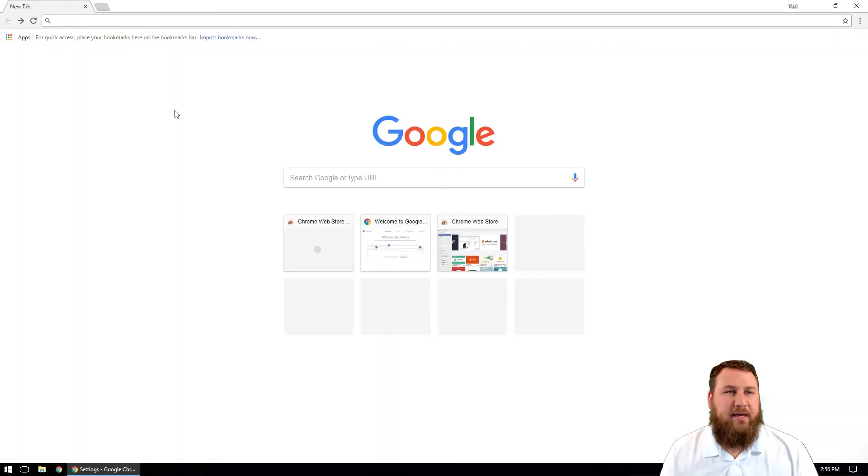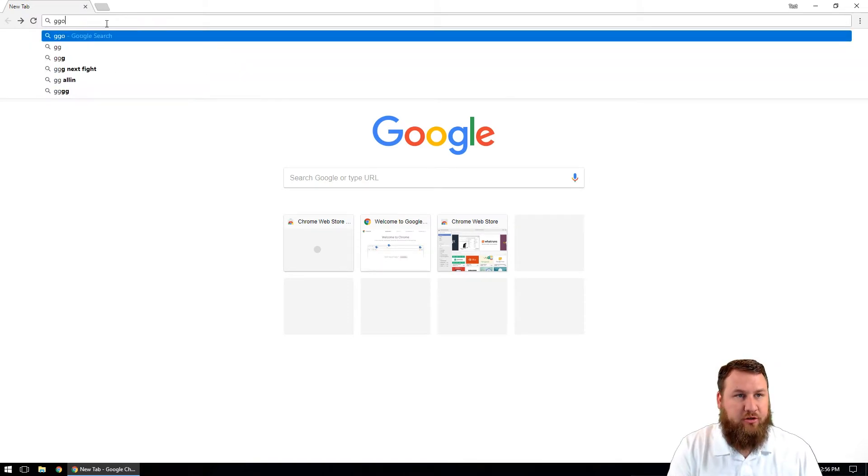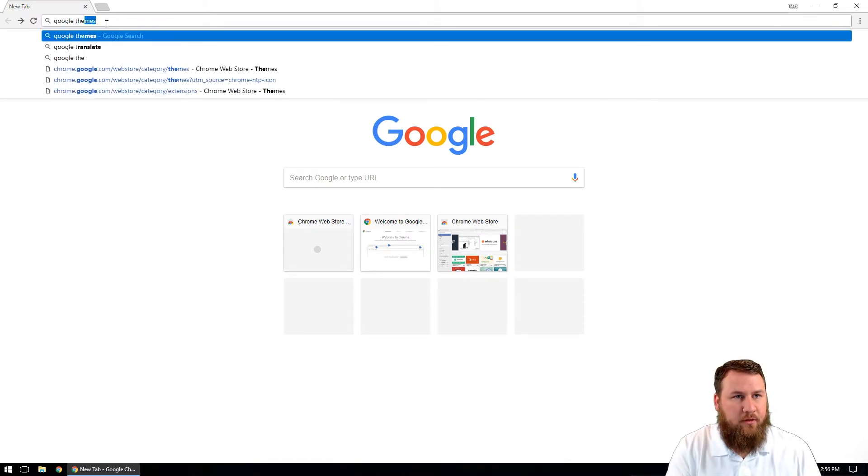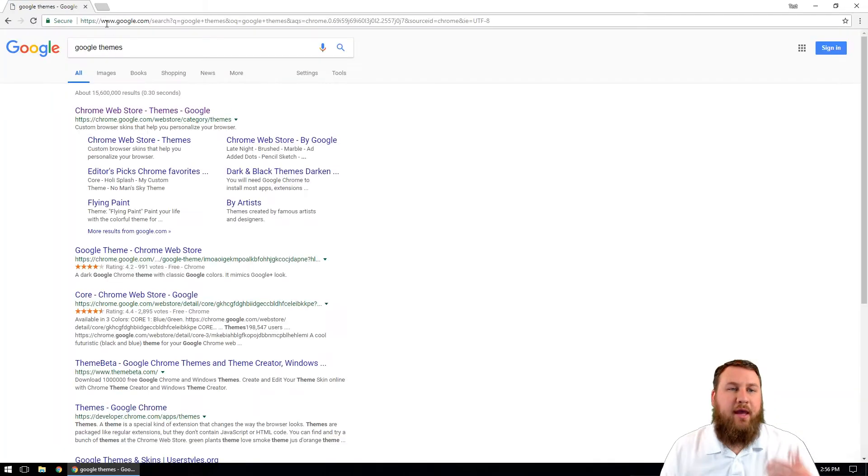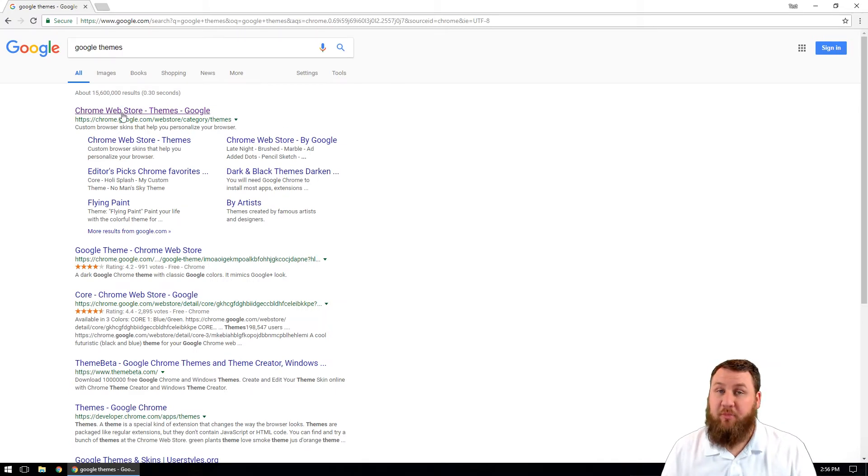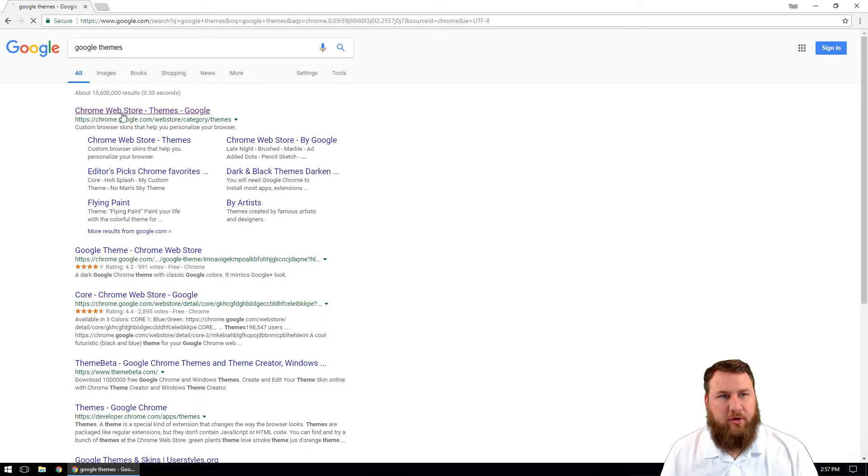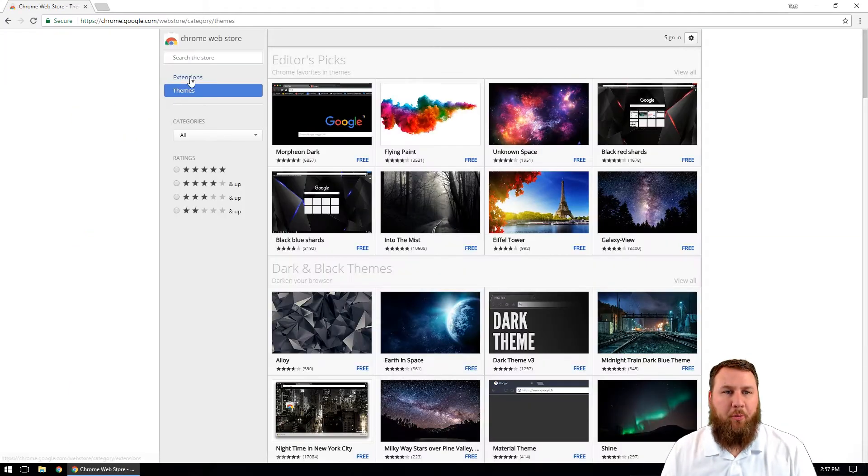Or like I said, if you'd like, you can just Google search Google themes. And the first result typically is going to be the Chrome web store. So we're going to go ahead and open up that.